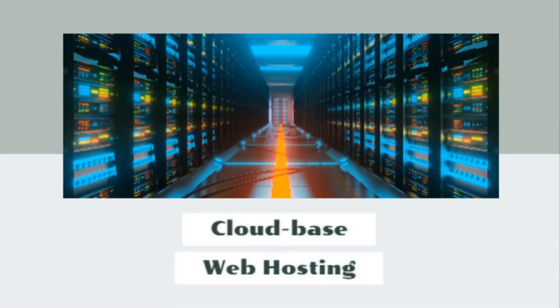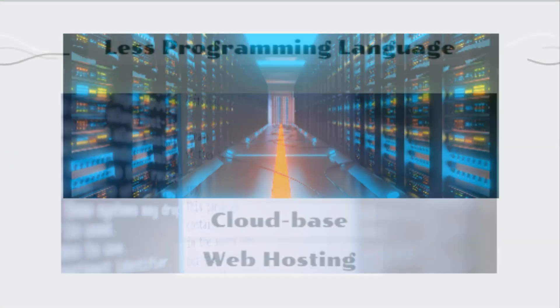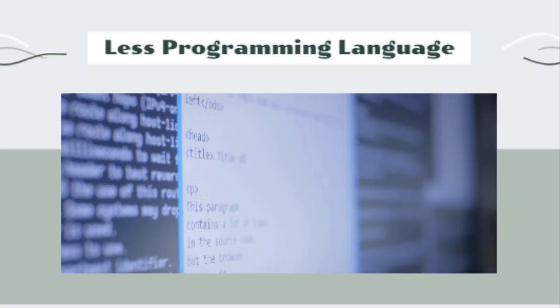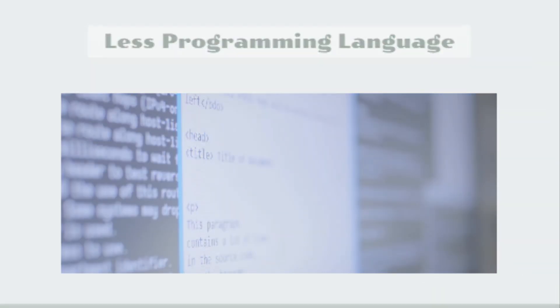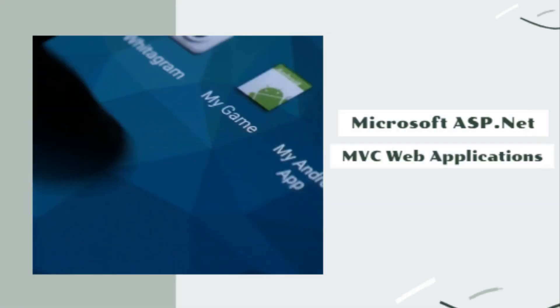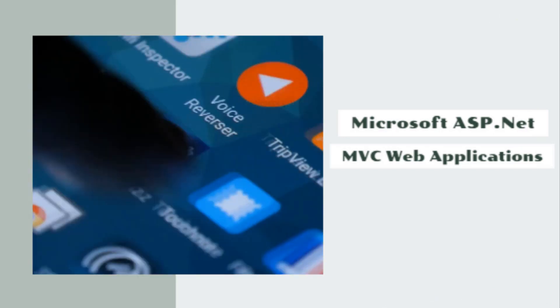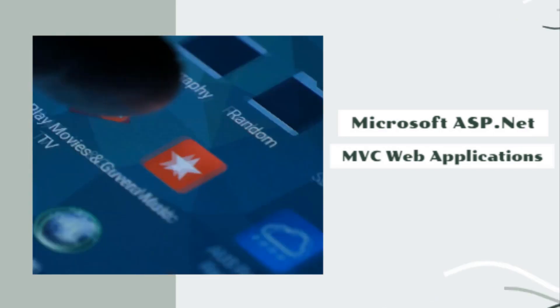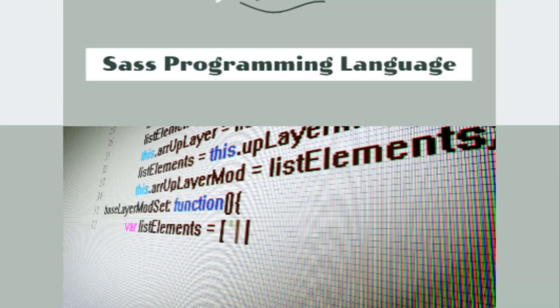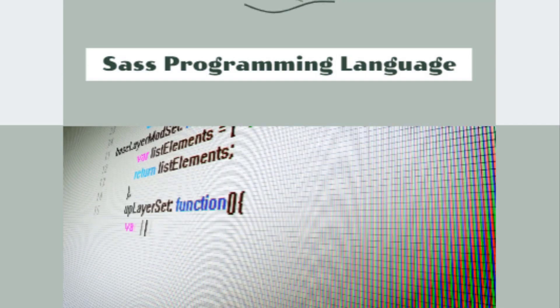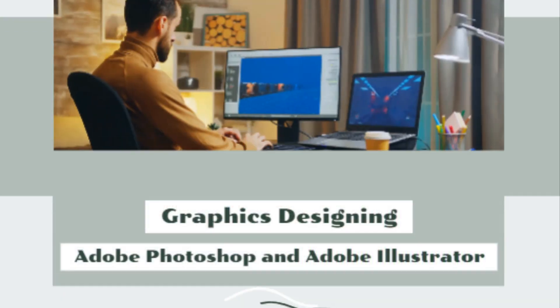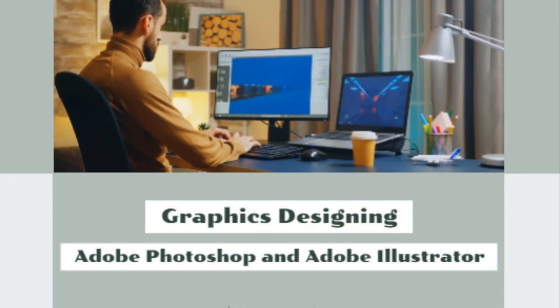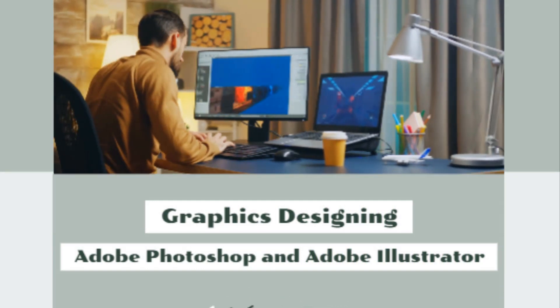Less programming language, Microsoft ASP.NET and MVC web applications, SAS programming language, and graphic designing through Adobe Photoshop and Adobe Illustrator.